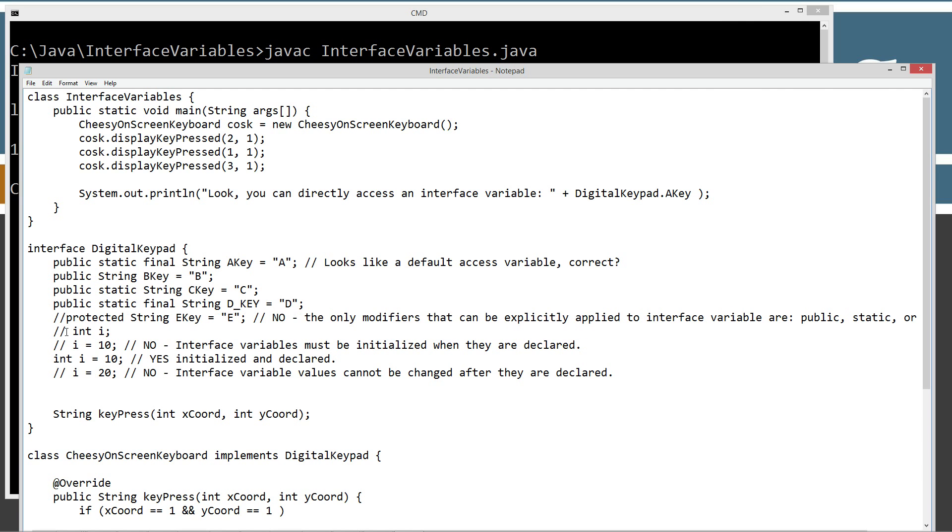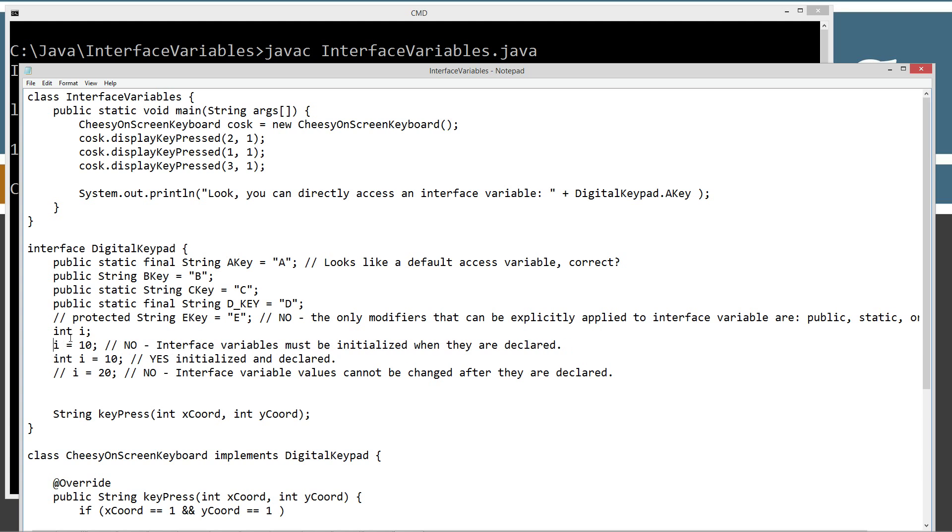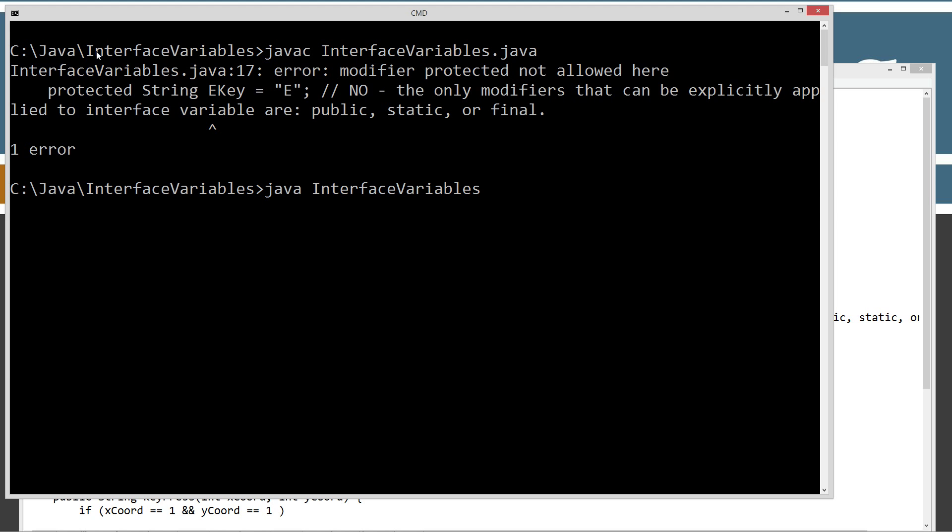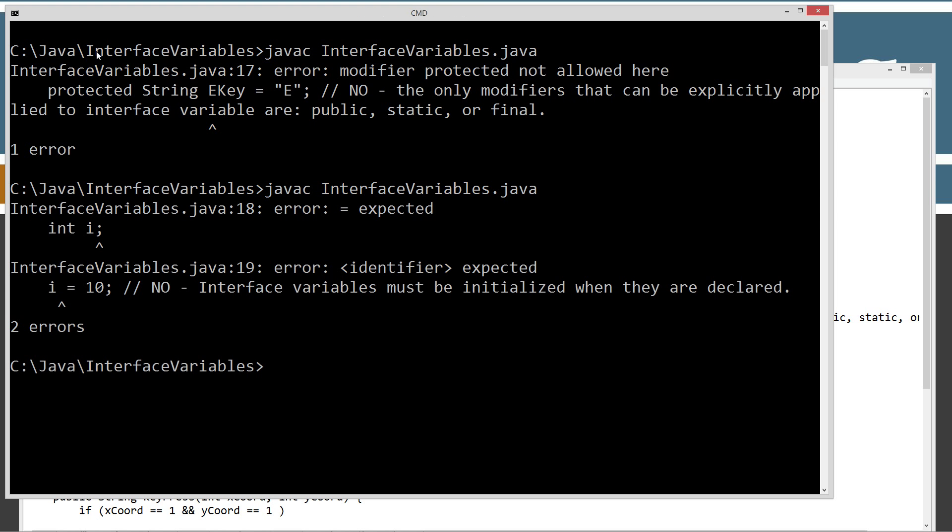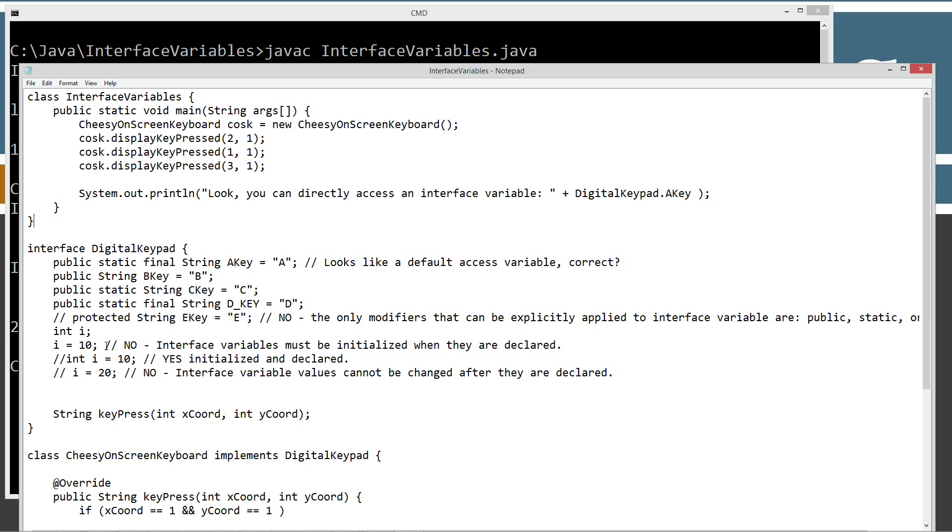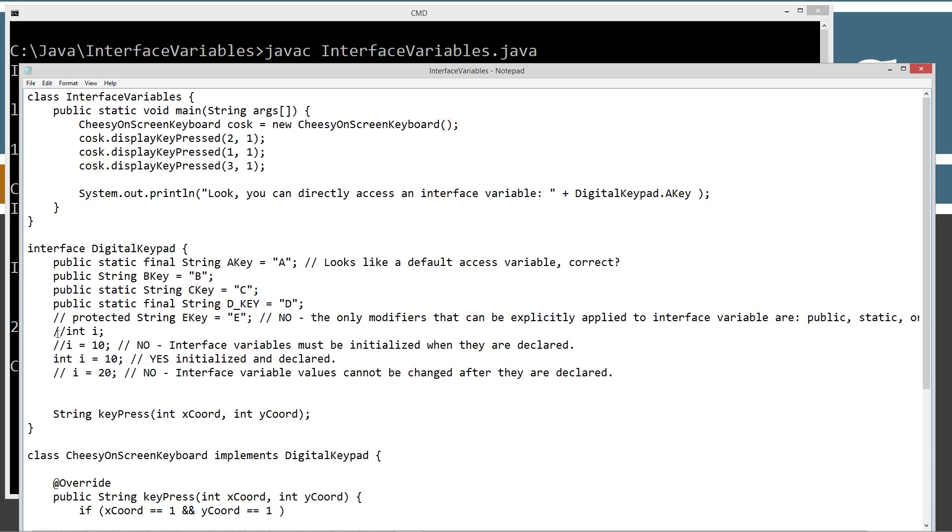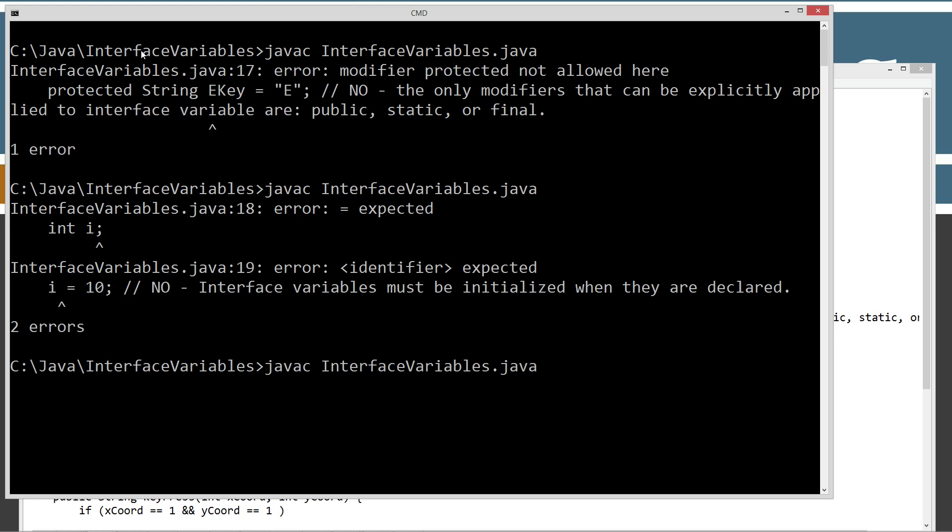Now, the next thing is, can we do something like, for example, int i and then we do a declaration and then we do an assignment here? Let's try that and see what happens. Nope. See, we get error assignment operator equals expected and it's expecting it right there. So, you can't even do anything like this. The only thing that's allowed is you have to do the assignment at the time you declare it. So, it's initialized and declared and then we're good.